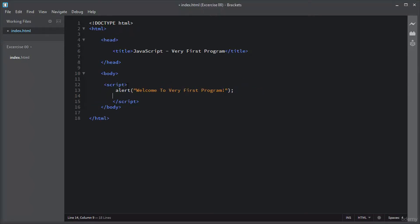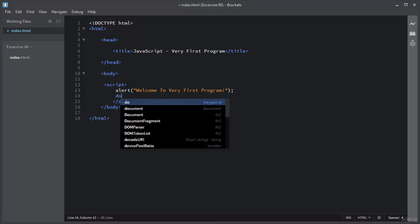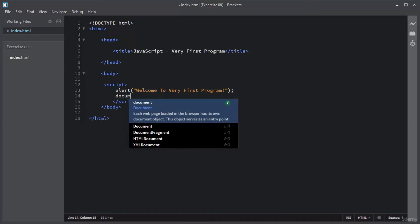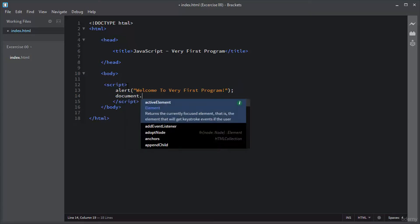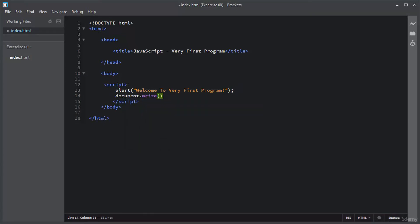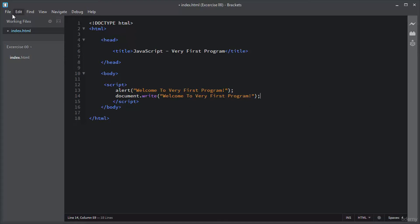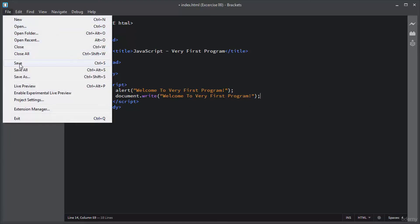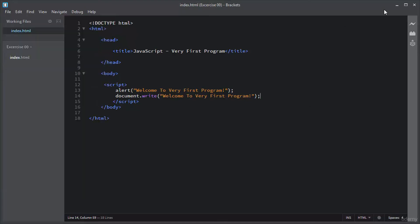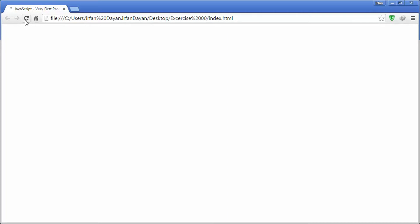document.write, and a text inside it: 'Welcome to very first program'. Let me save this index.html file again, and let me show you the result in the browser again. I will refresh the page.